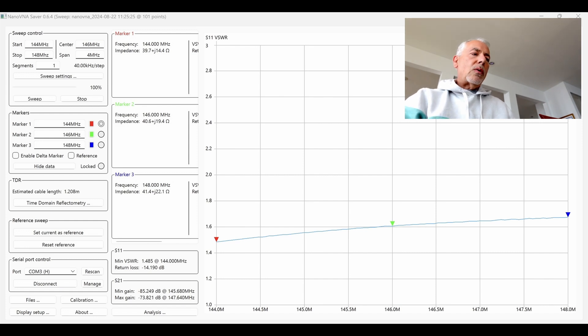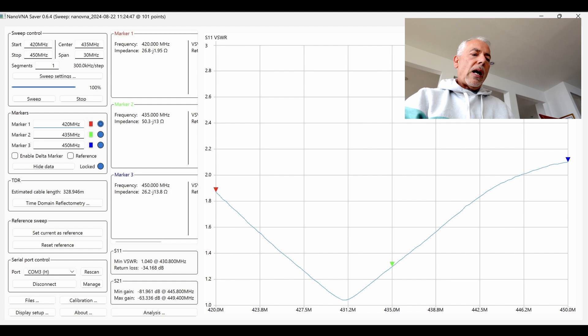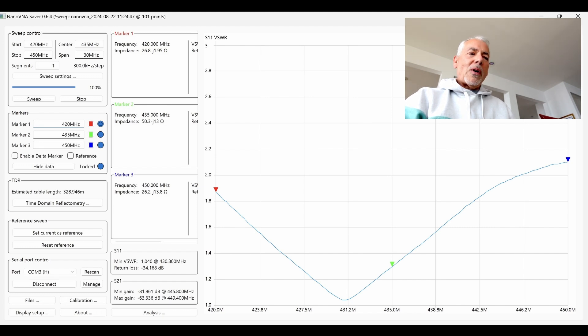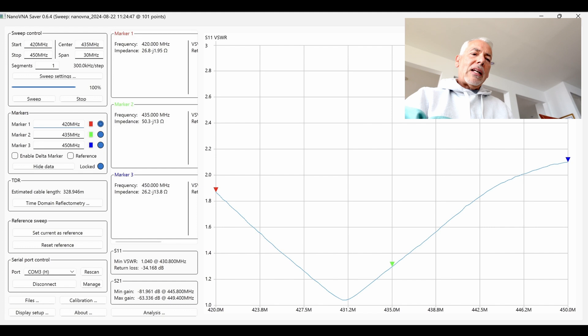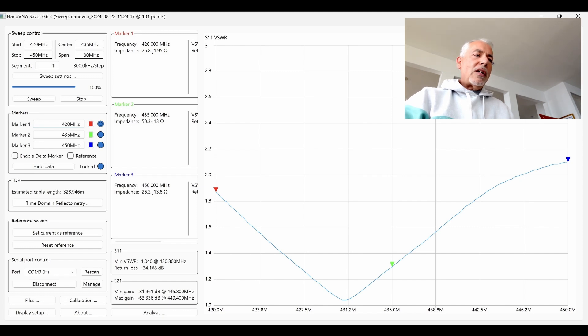And this is the 70 centimeter band. It goes from probably 1.9 down at a minimum to 1.040 at 430 megahertz up to about 2.1 at 450. But honestly, I never get up to 450 anyway. The satellites operate in a pretty good SWR region here. So that's the SWR. Looks pretty good. Now let's take this out to the field and see what happens.